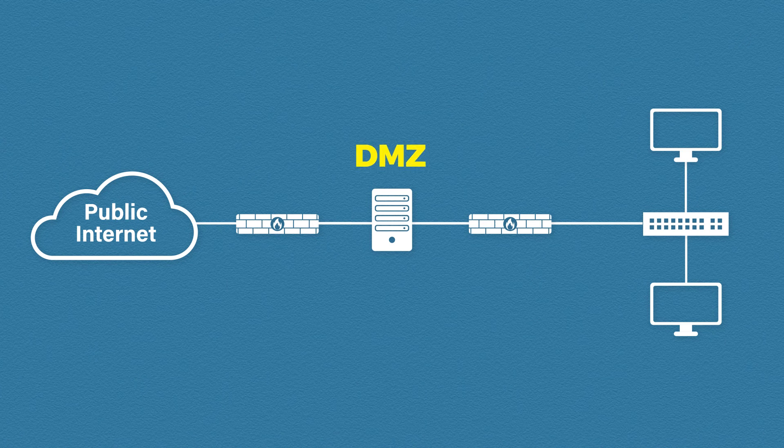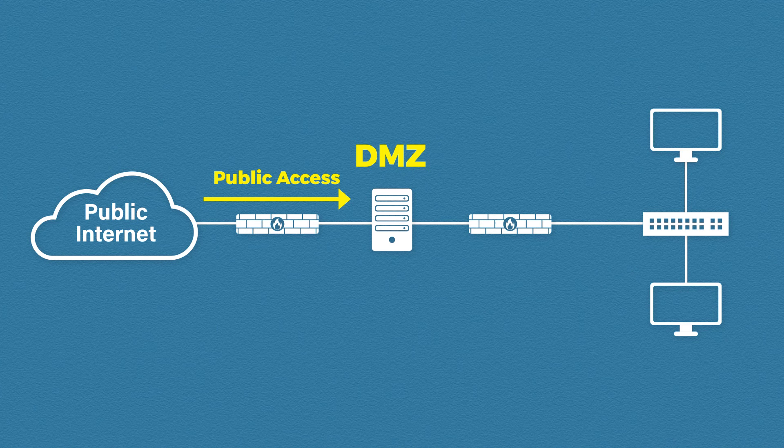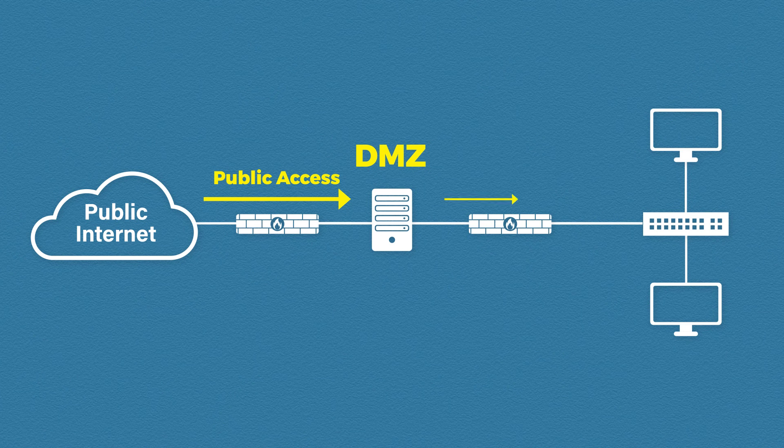So now you'll see we have two firewalls separating the DMZ. The first firewall allows public access to our web server. The second firewall however blocks public access and this is how a DMZ is created.